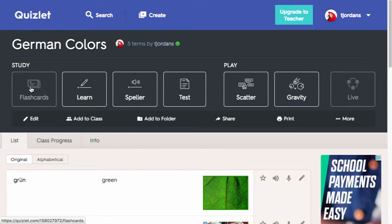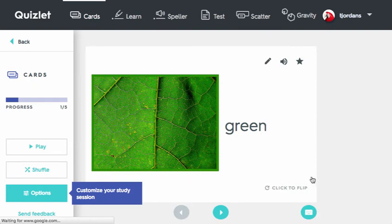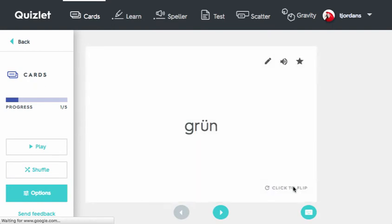When I click the flashcard button, I hear the English pronunciation. Green. When I flip the card, I hear the German pronunciation. Green. When I advance to the next card, I hear the pronunciations for that term as well. First in English, then in German.